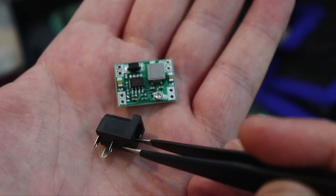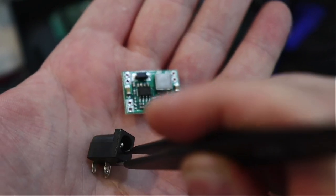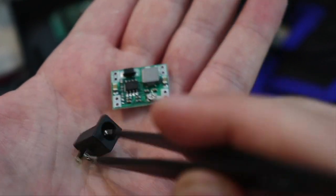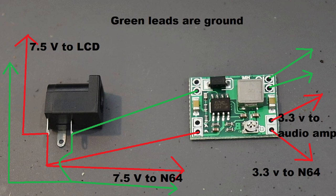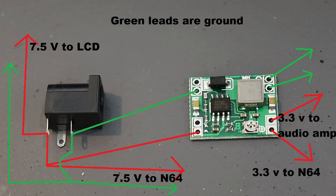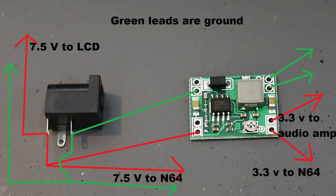This is the power plug that we'll be using. Here's a simple wiring diagram of the DC DC buck converter. You can see we have the power, 7.5 volts, going to the N64 and to the LCD. We need the full power going to those. On the other side you can see the buck converter doing its business, dropping it down to 3.3. One side is going to be connecting to our audio amp and the other one to the N64. The Nintendo 64 takes two voltages.